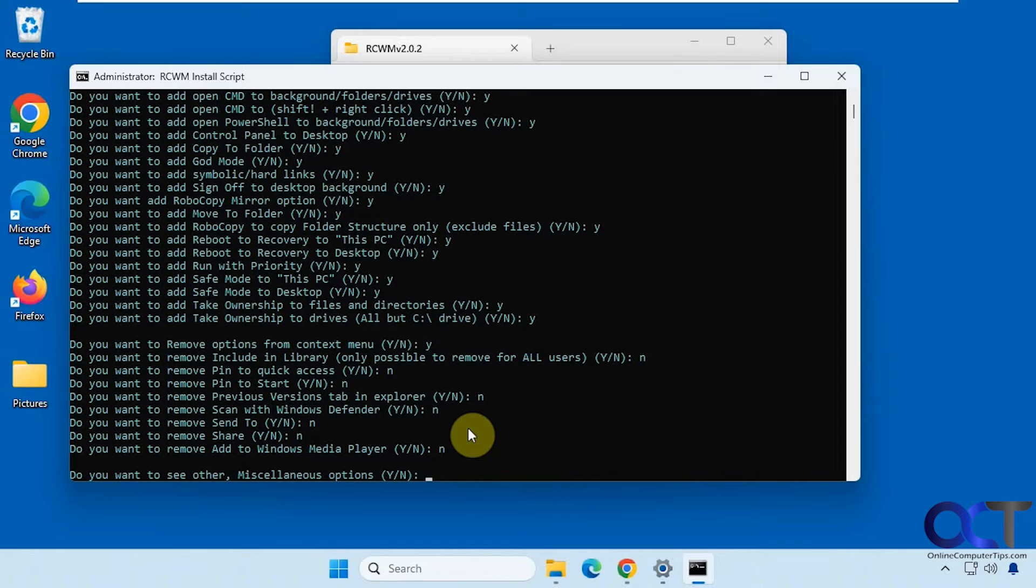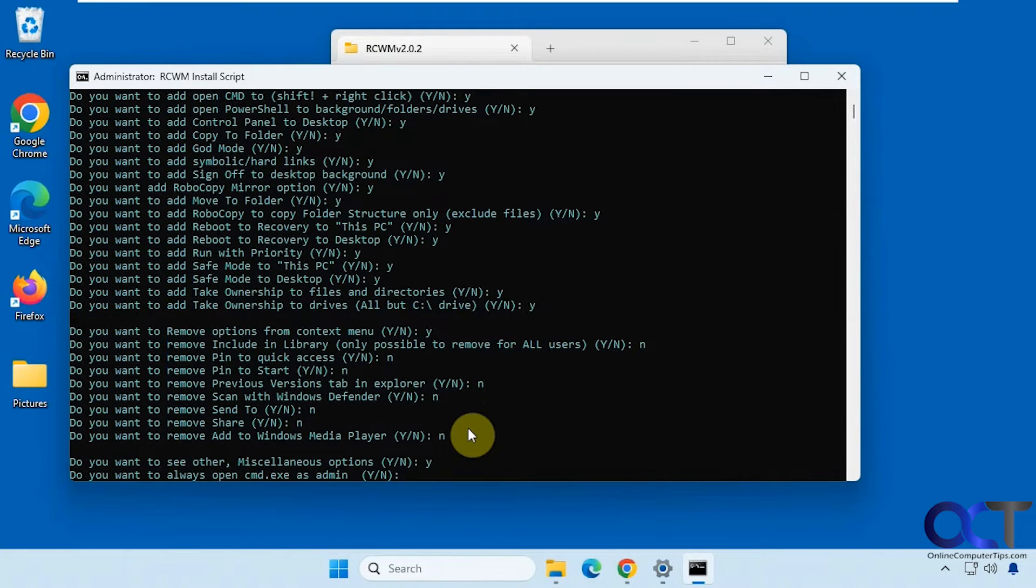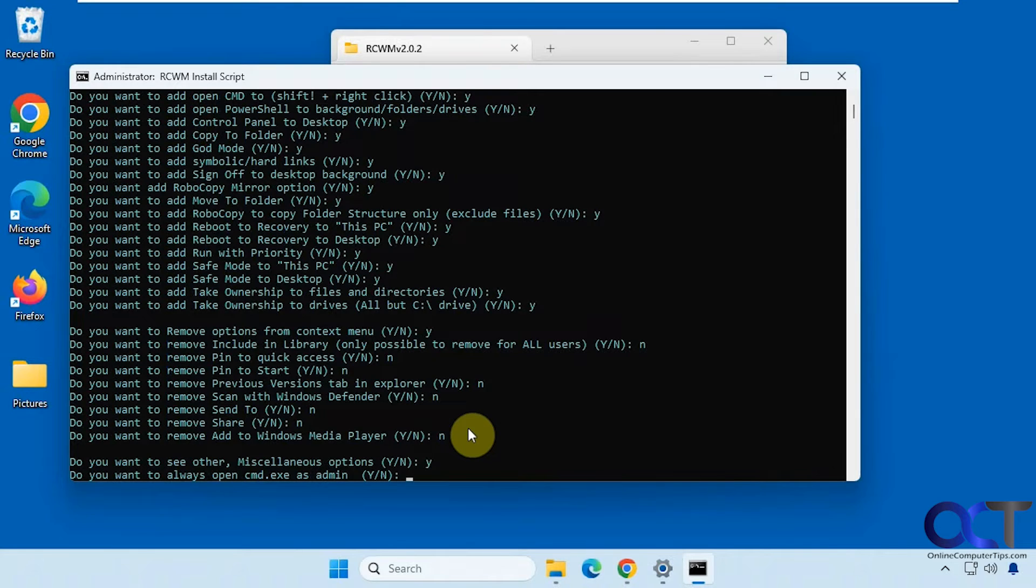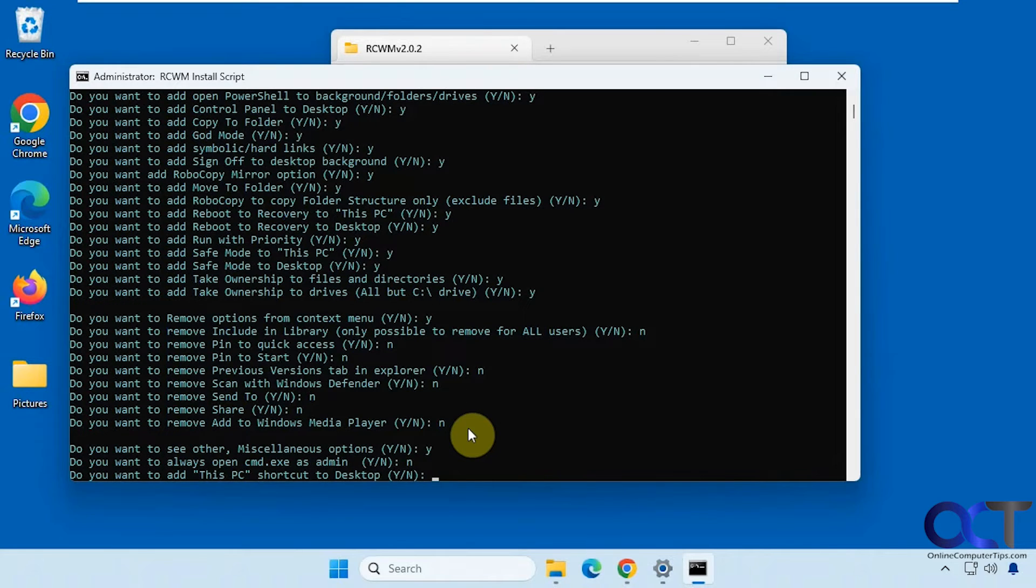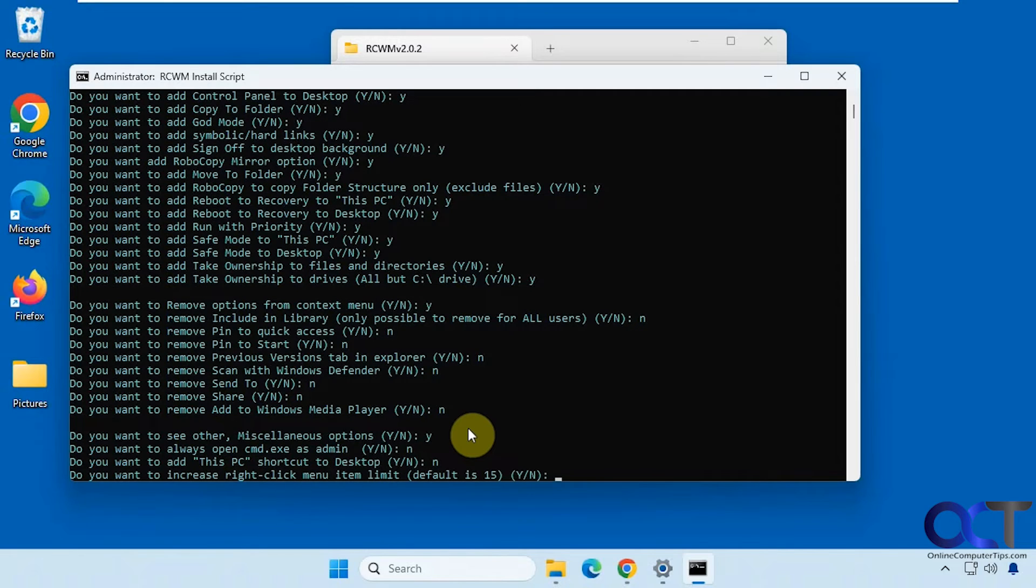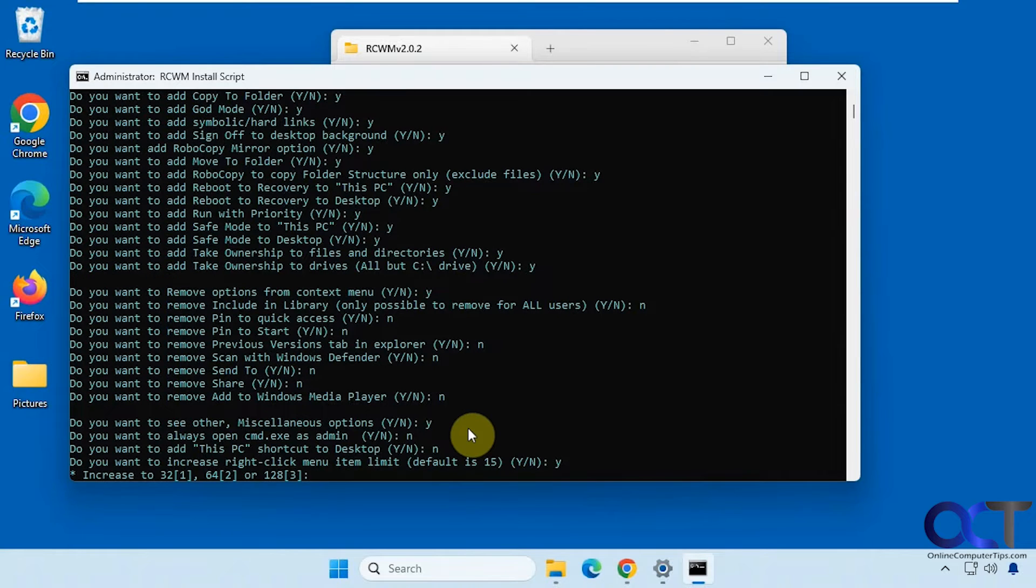So once again, you may not have the exact same options depending on what's on your computer already. Okay, so now we're on step three, the miscellaneous options. Let's see what we have here. Always open command as admin. We'll just say no to that. This PC shortcut to desktop. We don't need that. Increase the right click menu item limit. You might want to do that if you have a lot of stuff. Let's do that. Let's go 64.